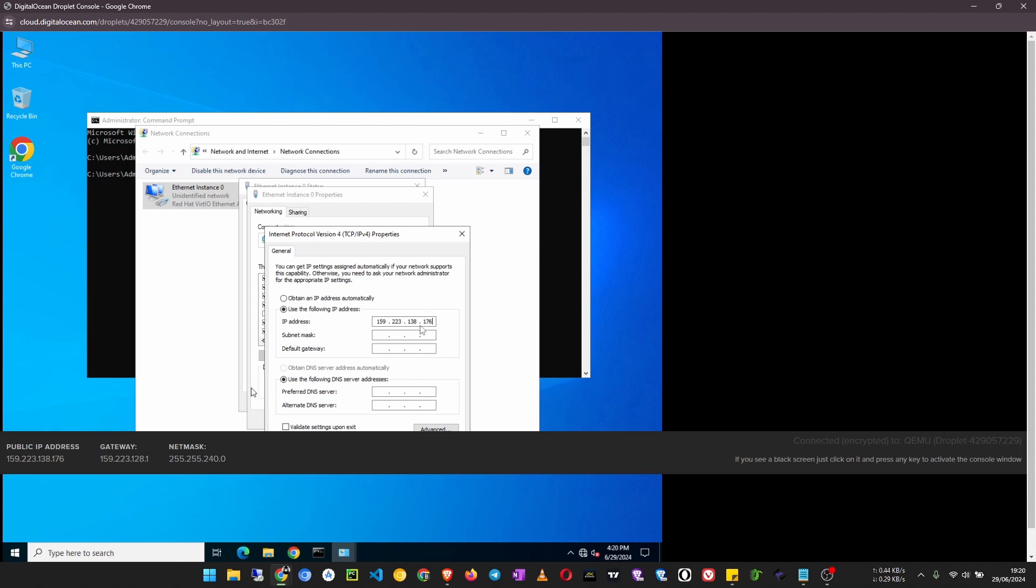Okay, subnet mask is the netmask that you are seeing down there. So bring this cursor back, click there and enter the subnet mask 255.255.240.0.